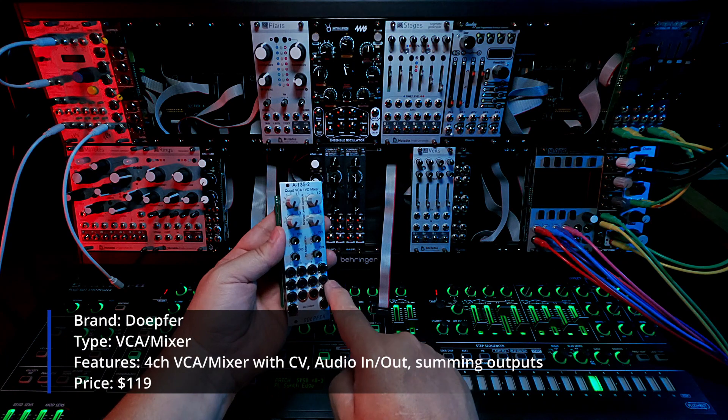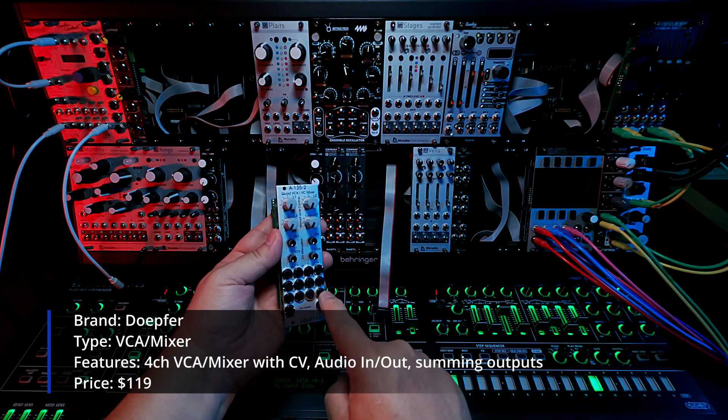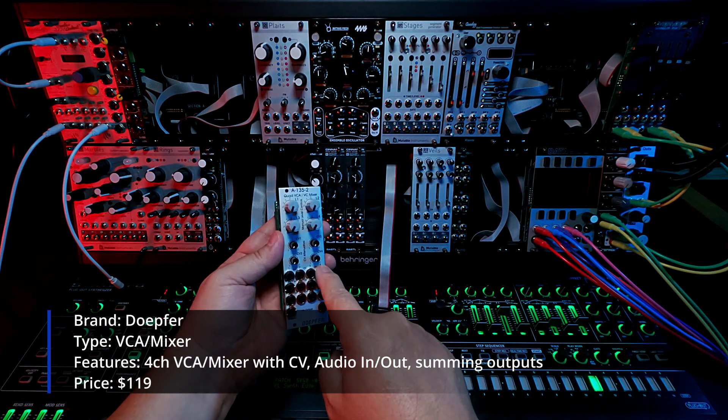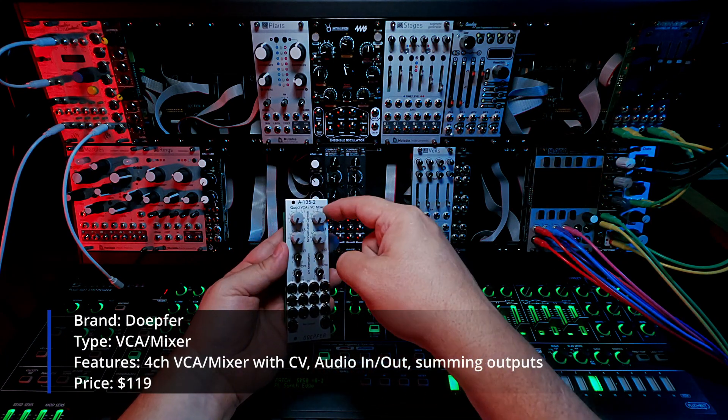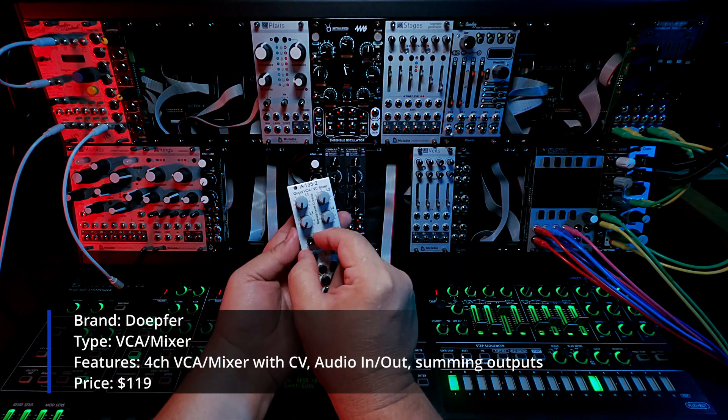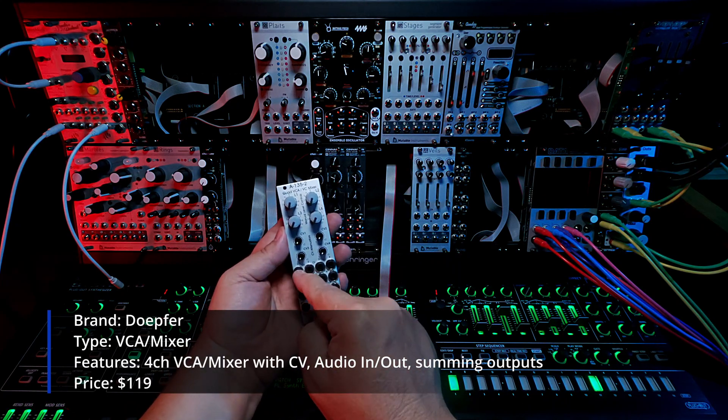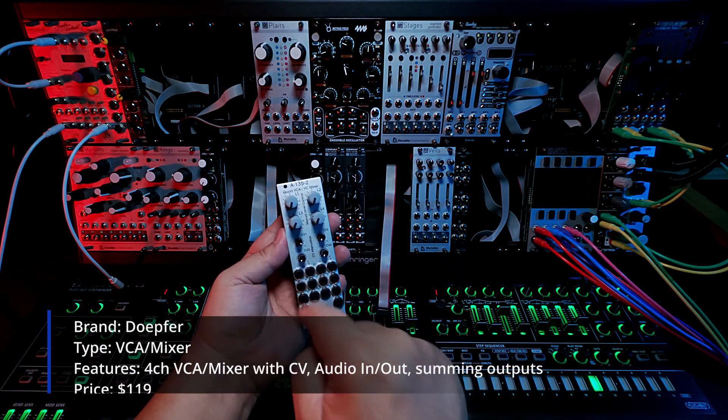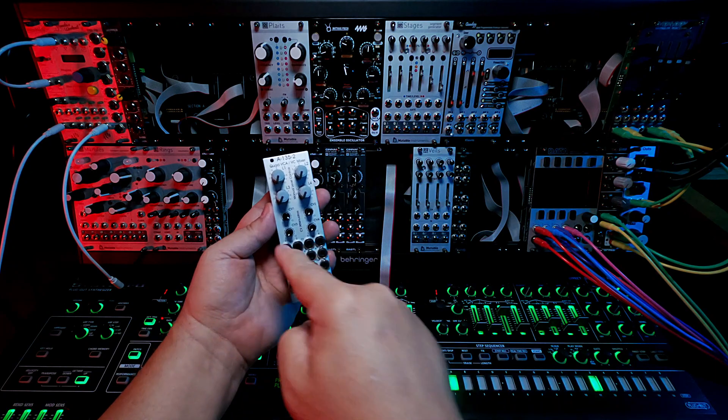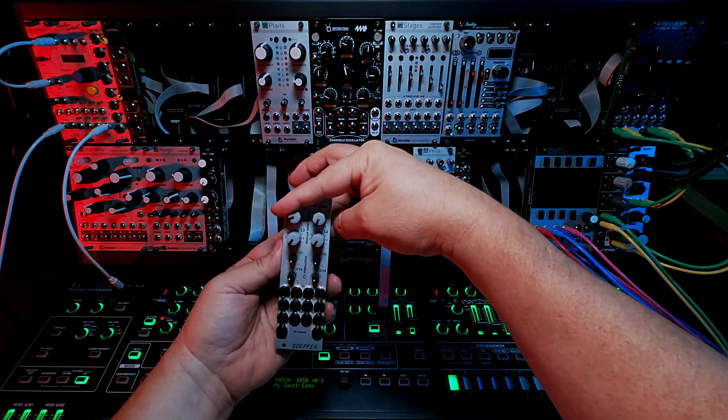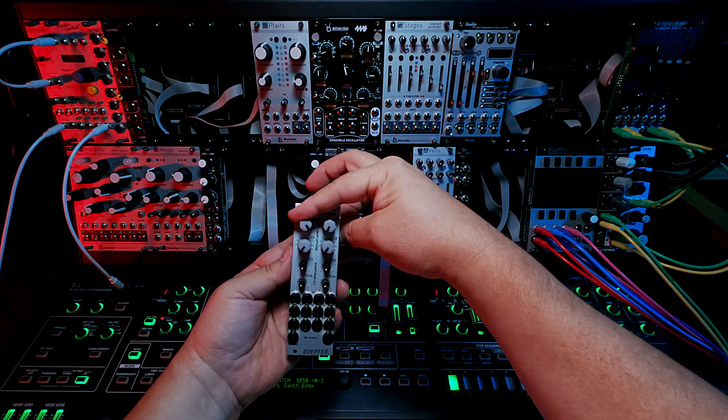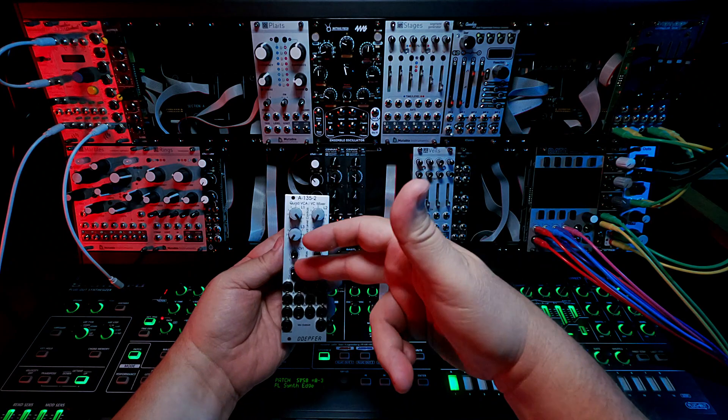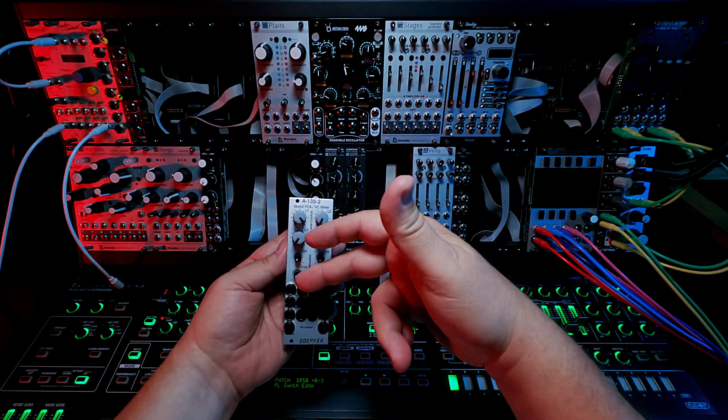It's got your CVs for the CV mixer side. If you plug in a CV here you can pop this up and then when you hit a note or send a gate to it, it opens up. When you turn these guys up they bypass the CV and just make notes ring through.